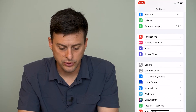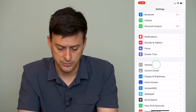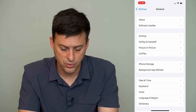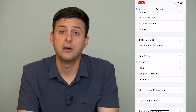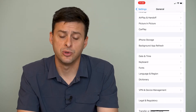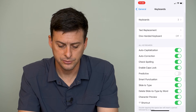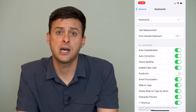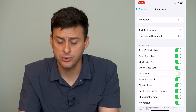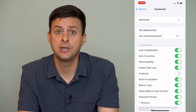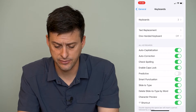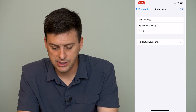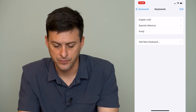Let's scroll down until we get to General, and then we will scroll down, and right under Date and Time we'll tap on Keyboard. Now at the very top it says Keyboard with a three next to it — that means I have three keyboards active. I can tap on that and you can see all three keyboards here.